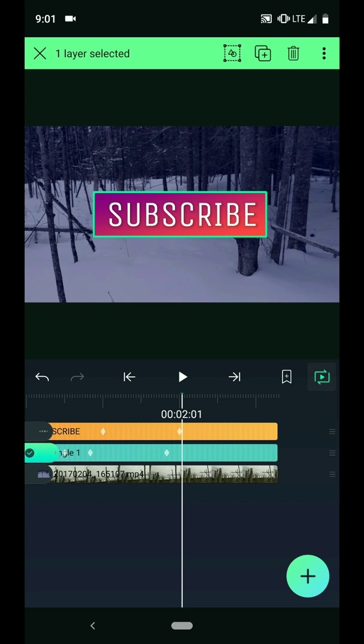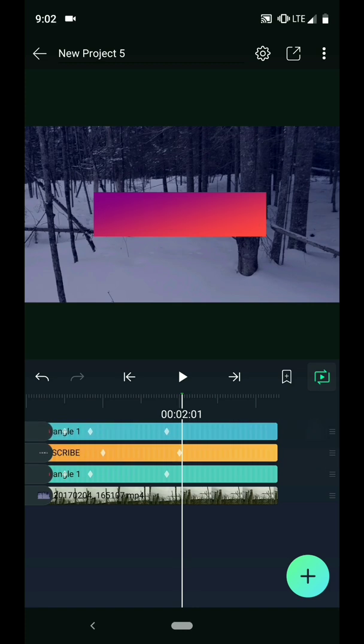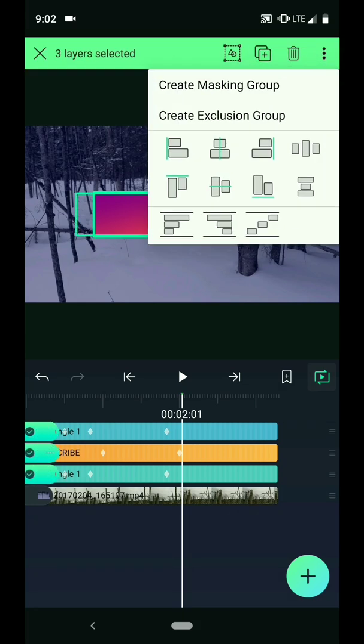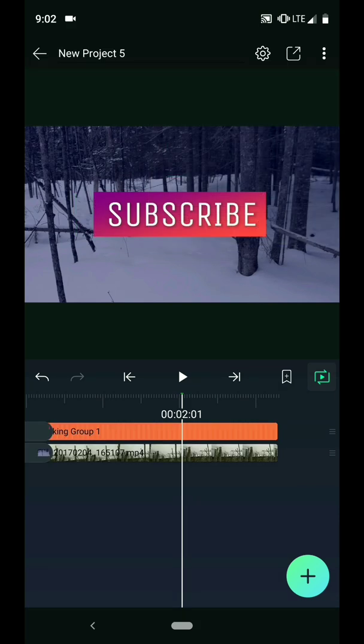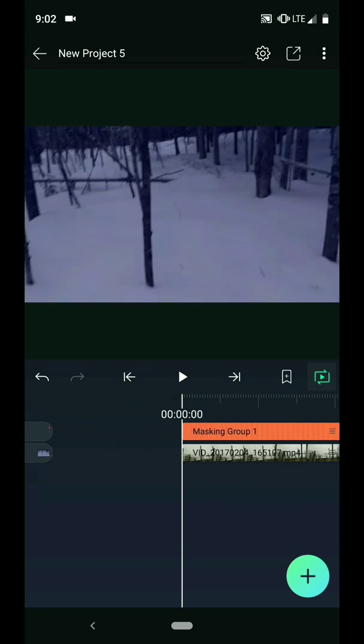Long press on the layer tab and press the duplicate button. Drag the new copy to the top of the layers in the timeline. Long press on the tab at the left side of the timeline and then drag down to select both boxes and the text. Then tap the menu button at the top right corner of the screen and select create masking group. Now the text is only visible within the box.